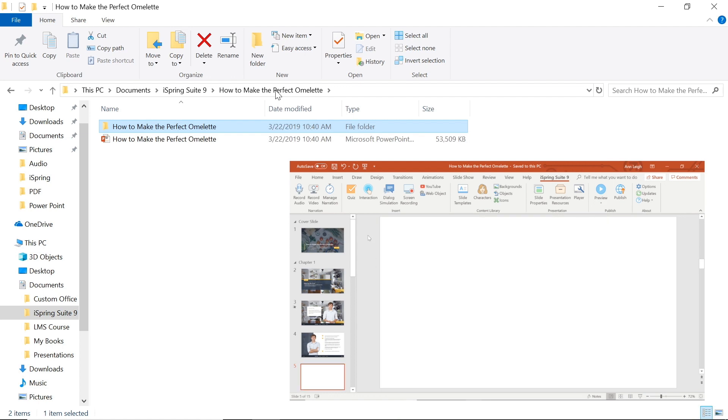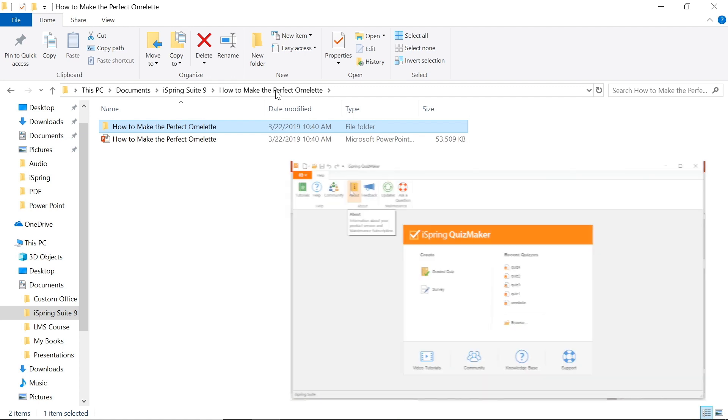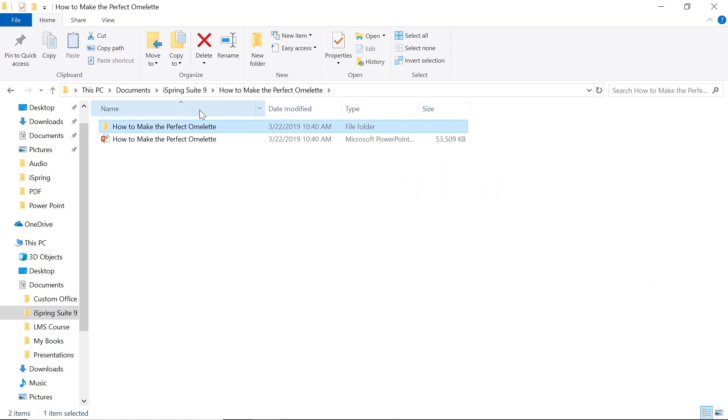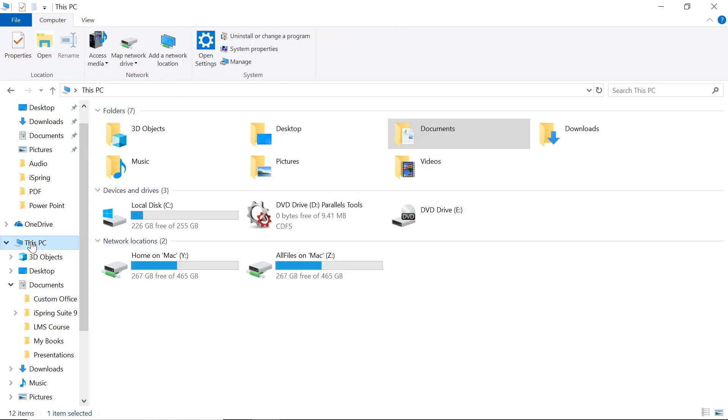This folder is labeled under the same name as your PPTX file. The best place to store your iSpring project is on your local drive because it will be faster and provide easier work with resources.